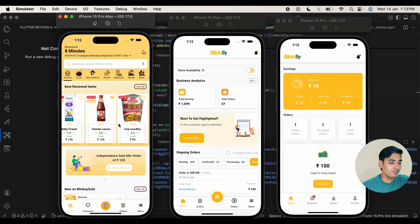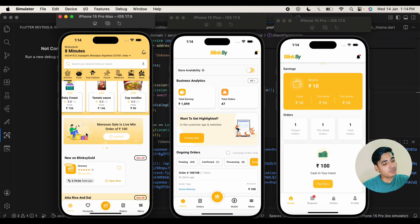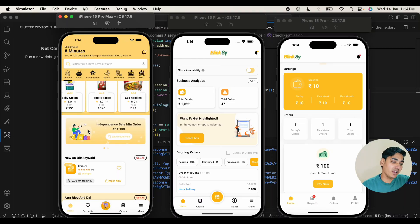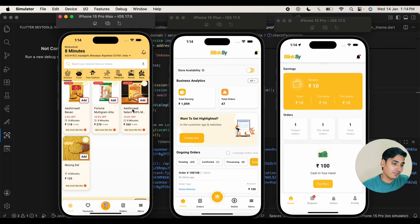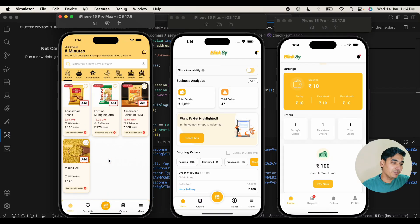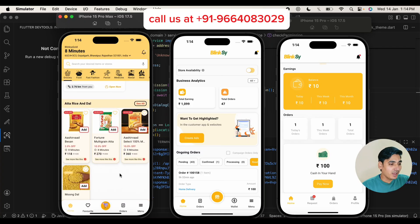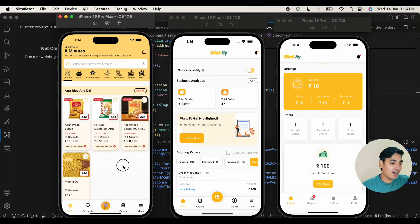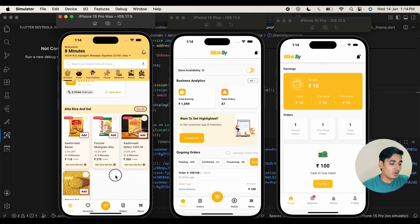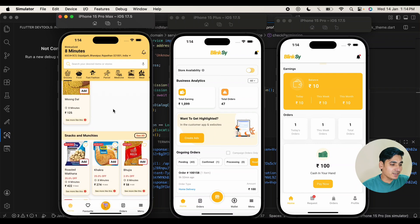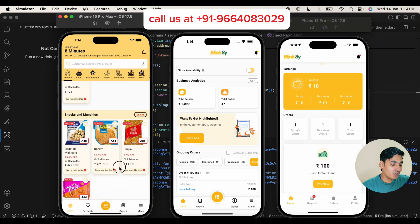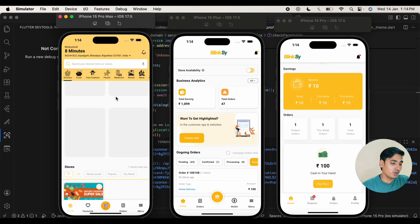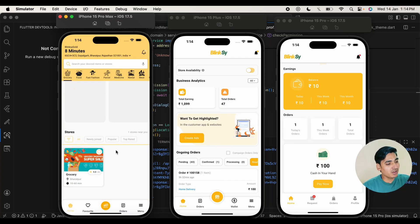You can see the best reviewed items and the coupon codes that can be controlled from the admin panel. You can create unlimited coupons and those coupons can be used to get offers on particular products. After that, you can see the products according to category and each category can have unlimited products — atta, rice, dal, snacks, and other categories. At the bottom of the application you can find the stores available on the application.